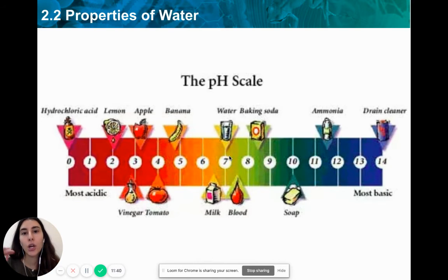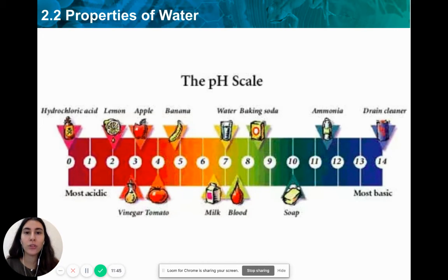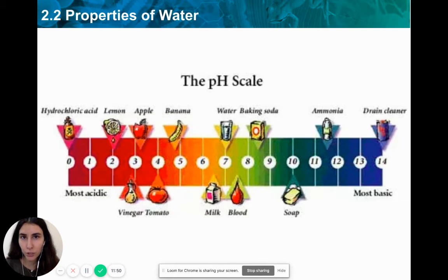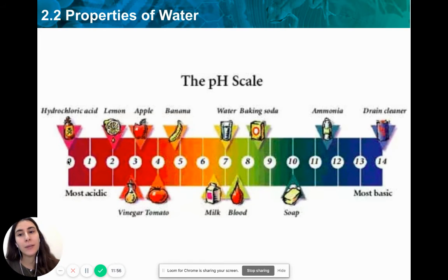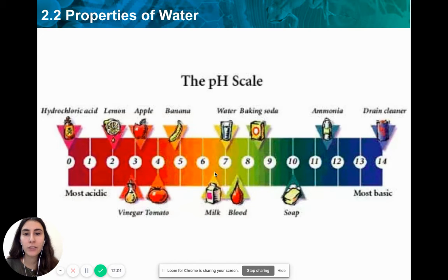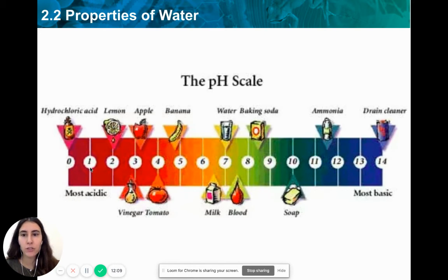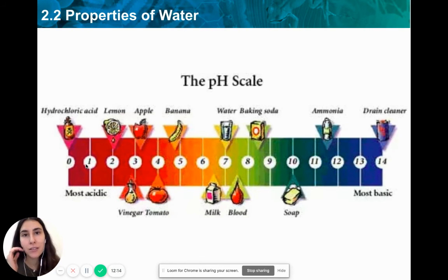When something is neither acidic nor basic, it is considered neutral. The perfect example of a neutral substance is pure water — it's not an acid and it's not a base; its pH is 7. Anything below 7 is going to be an acid, and as we move further from that neutral point, the acid becomes stronger. Acids with lower numbers on the pH scale, such as 1 or 0.5, are considered very strong, corrosive, dangerous acids.